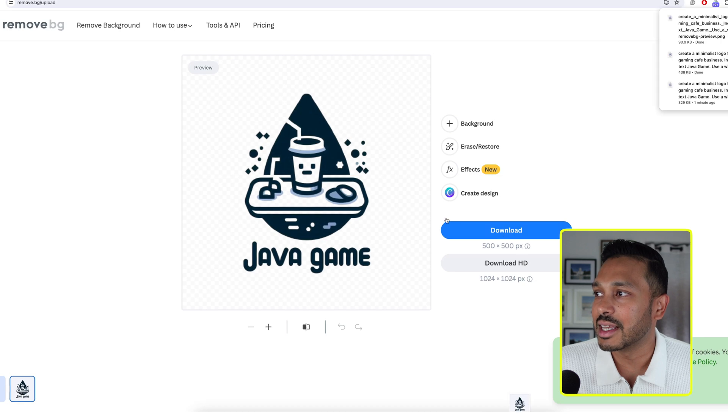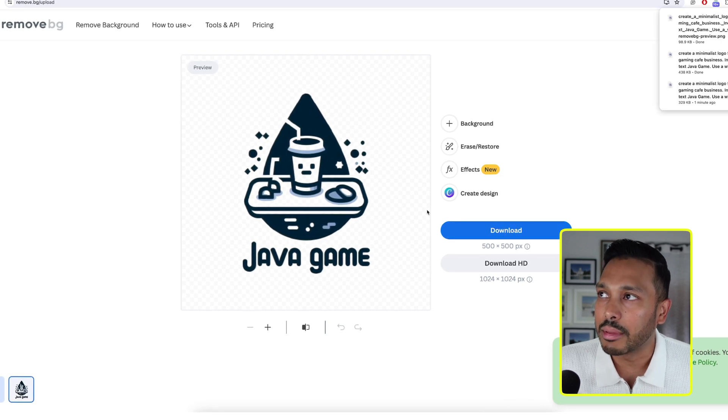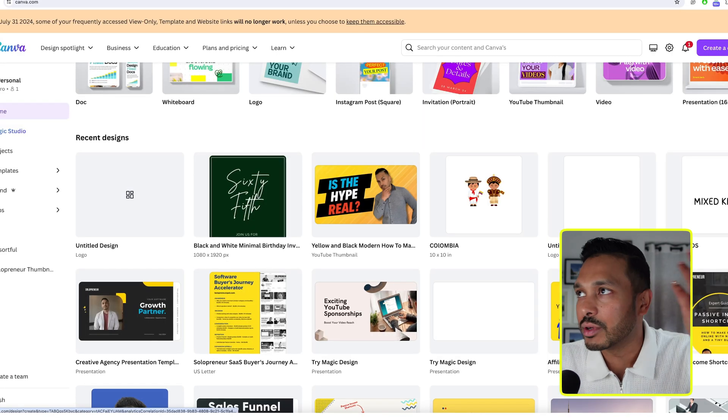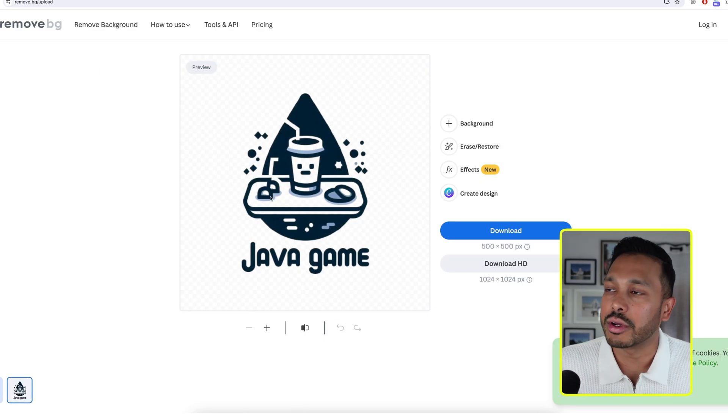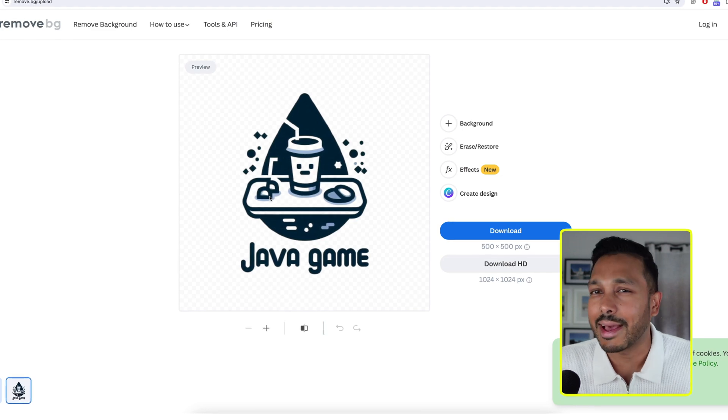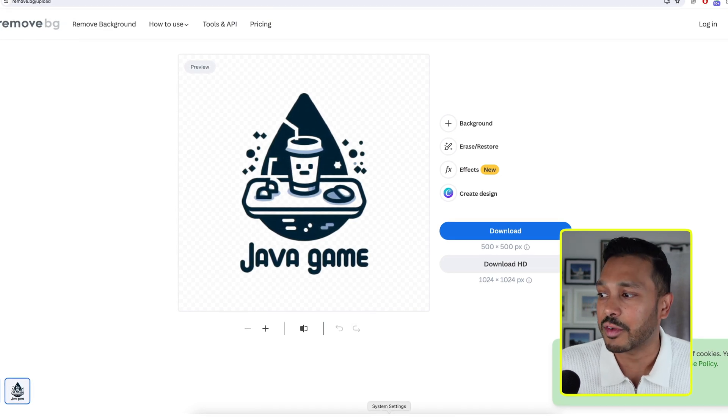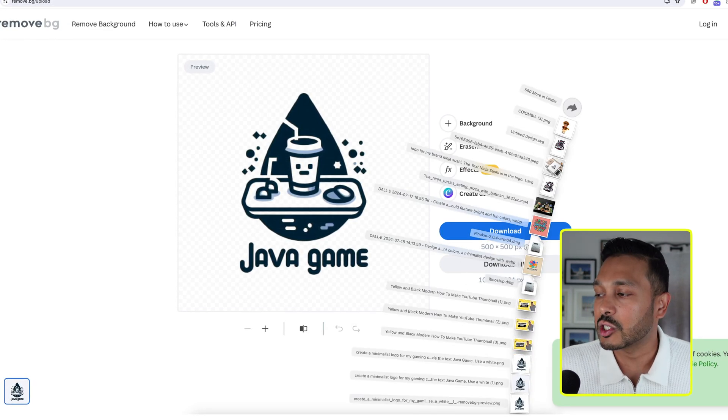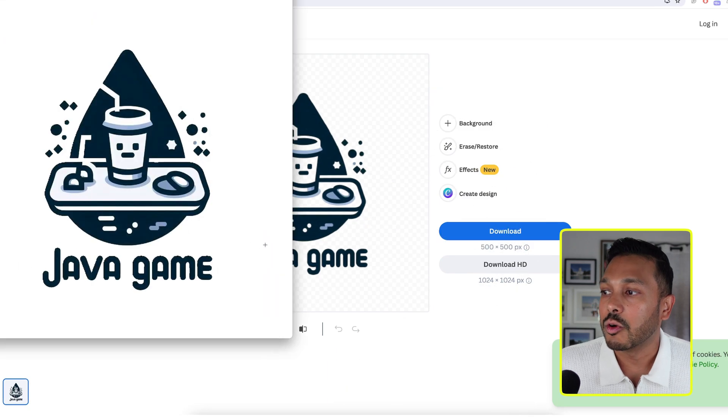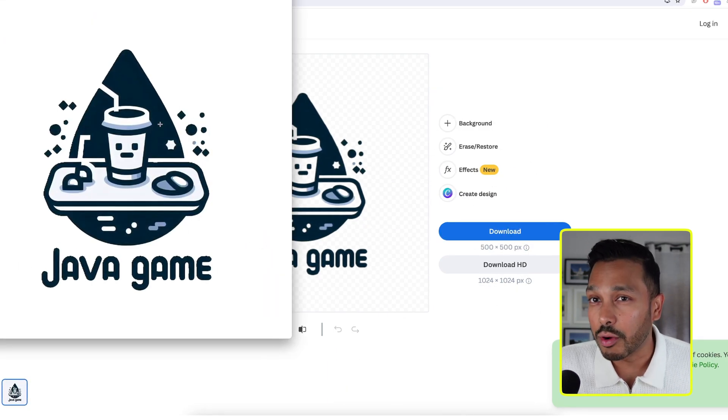And so you can see it did a way better job. And if you have Canva, you can do it in Canva too. Or you can just Google Remove Background. And there's like 50 sites that'll do that for you. And so just like that, we have our logo.